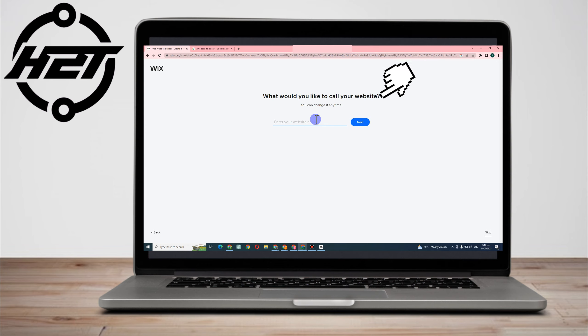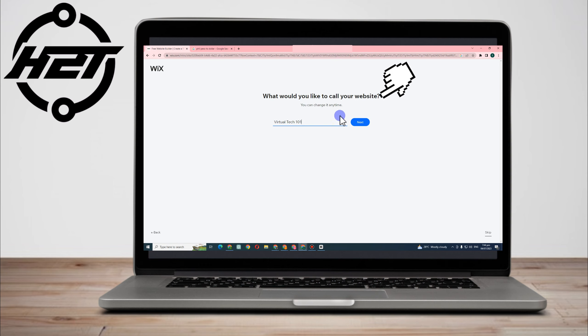So this is the name of your website, and don't worry, you can change it anytime. As you can see here, you can change it anytime. So I want to call my website VirtualTech101. Click next.